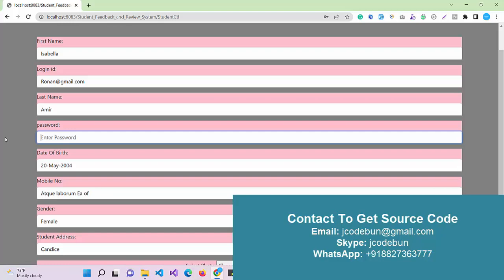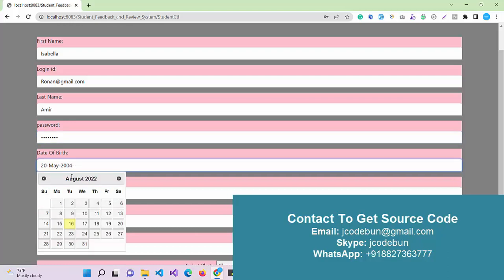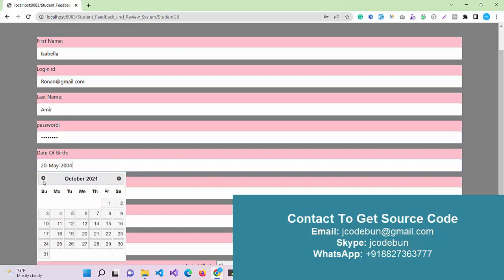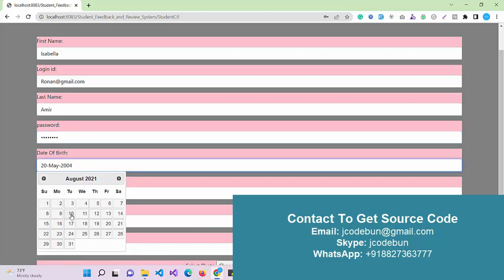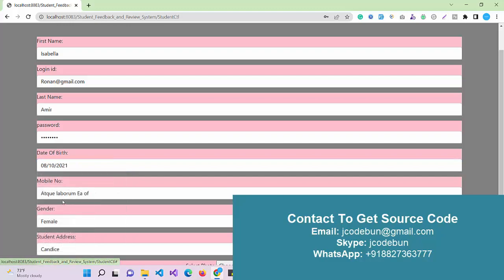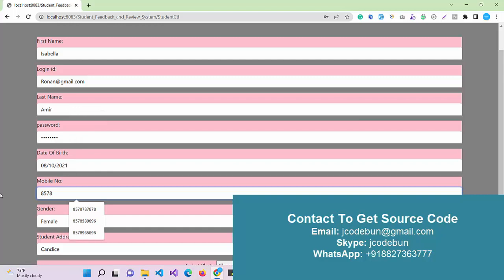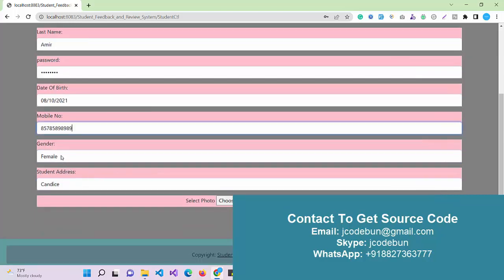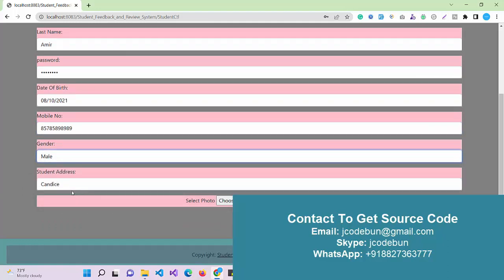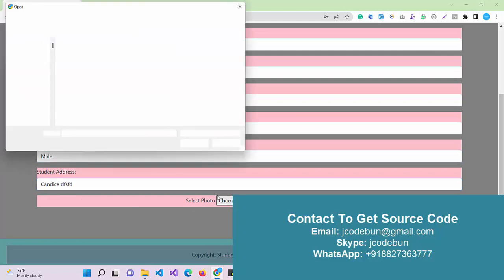For login you have to enter a proper email ID. The password should have some characters including capital letters, small letters, and a special character. Here I can add the data.